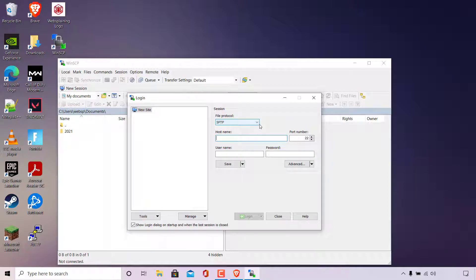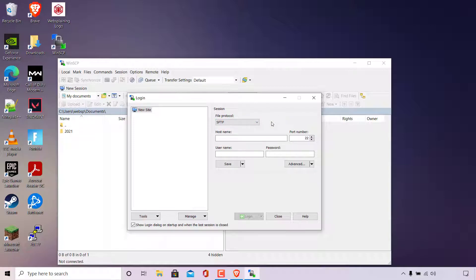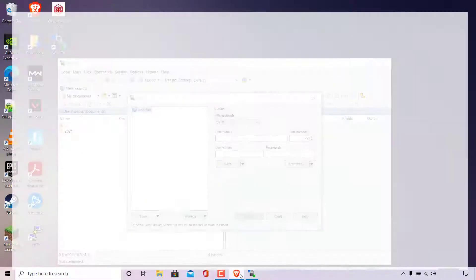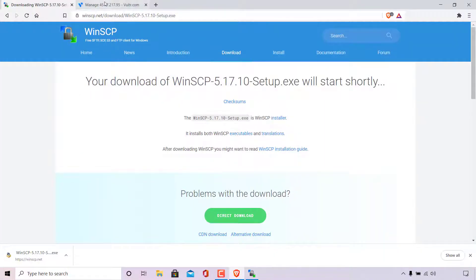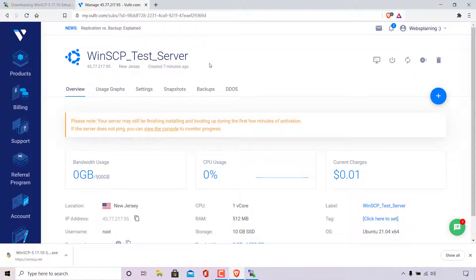SFTP should be chosen by default. If it's not, simply left click on the arrow here and then choose SFTP. Once you've chosen SFTP, you'll need the host name of your server. To get the host name of your server, you're going to need to grab the IP address. So for me, my server is hosted on Vultr. So I'm just going to open up my browser here and I'm going to go to the next tab here, which will take me into my Vultr dashboard.